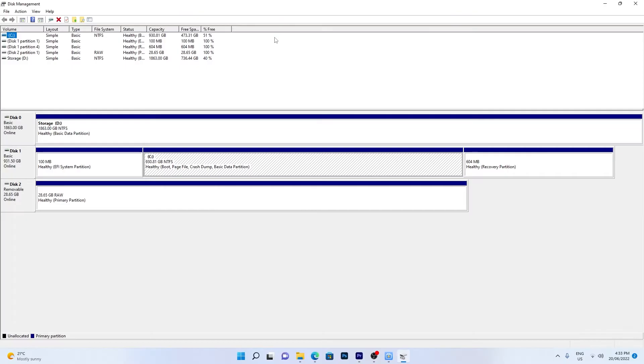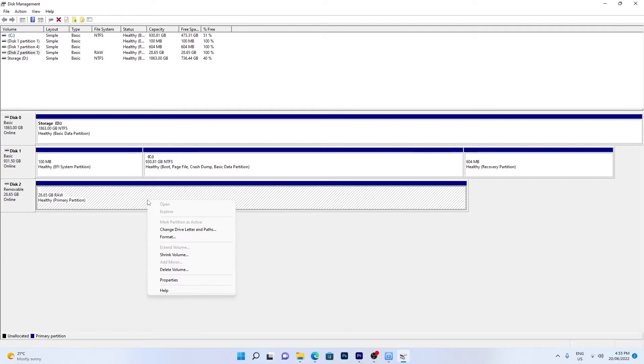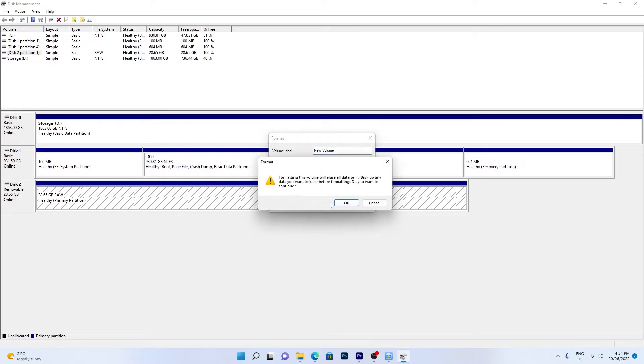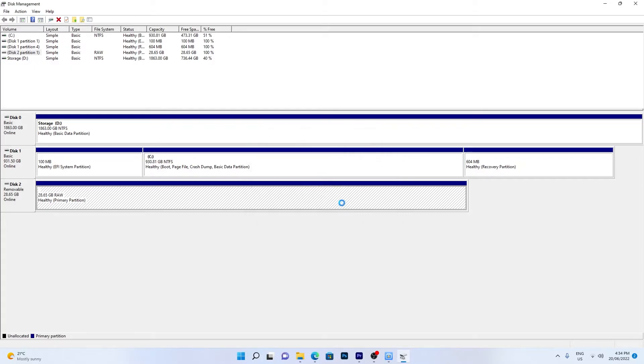To continue with formatting and deleting the contents of the drive, right-click on the raw partition and select Format. Name the volume and select NTFS as the file format. Quick Format should be selected and click OK. Your drive should now show up in File Explorer.